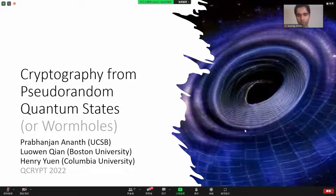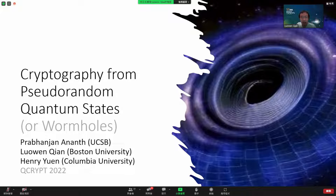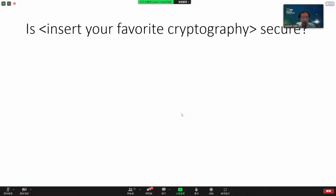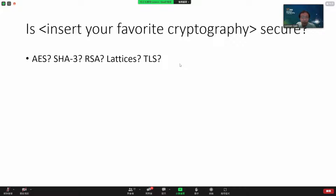Thanks for the invitation. Today I'm going to be talking about recent work on constructing quantum cryptography from pseudorandom quantum states, and by extension, from pseudorandom quantum unitaries. This is joint work with Prabhanjan Ananth and Henry Yuen. Let me start with the following question: take any cryptography that you like — AES, SHA-3, RSA — these are like assumptions, or even concrete schemes like TLS. Can we actually prove the security of these schemes?